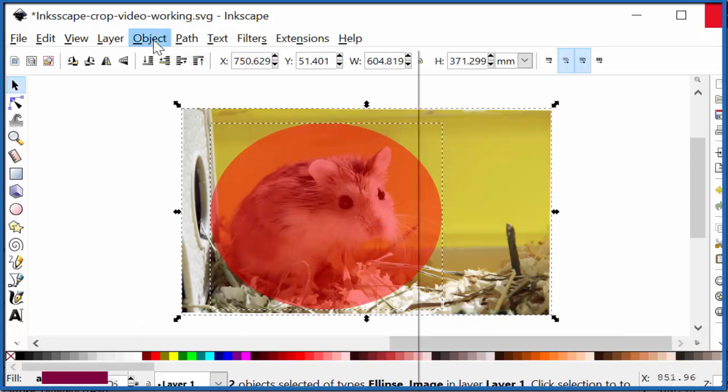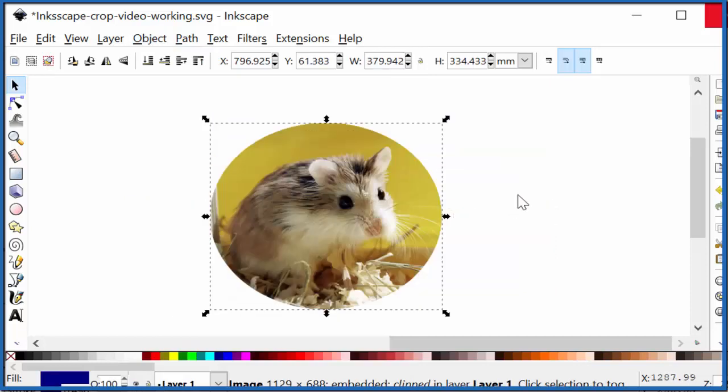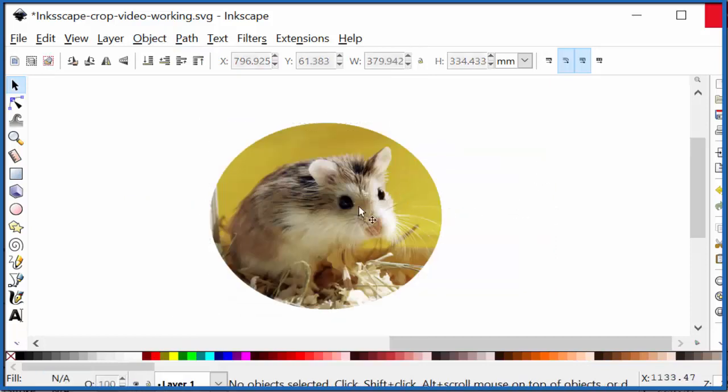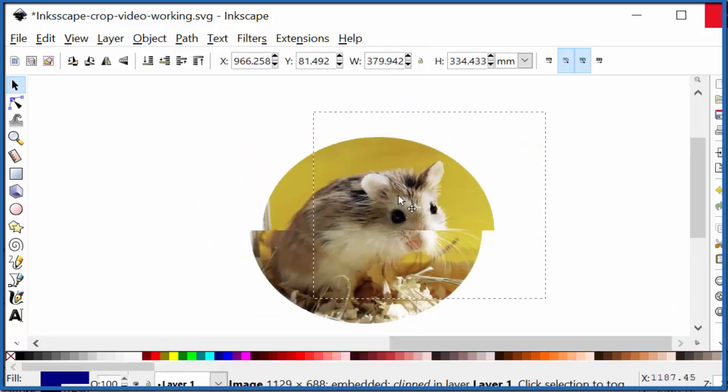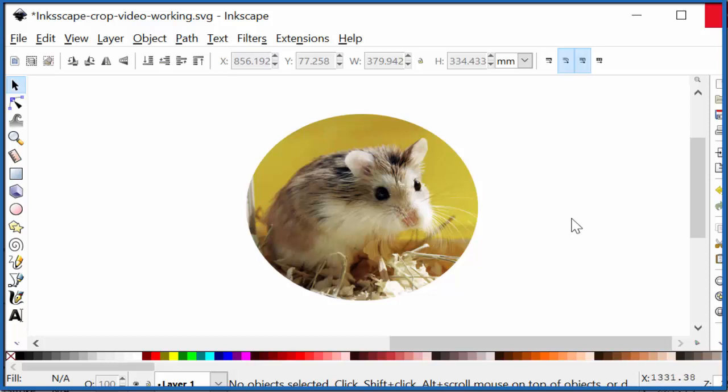Then you go to Object, Clip, and Set. And that's it. There's our mouse. And you can move this around, put it over different things. And you've cropped the image with the circle shape here.